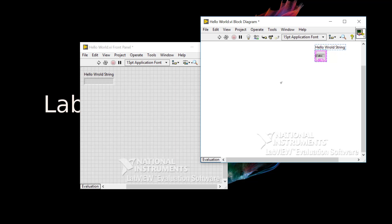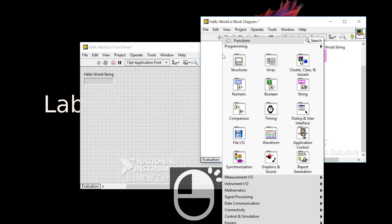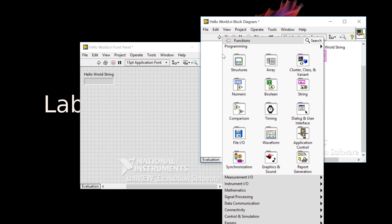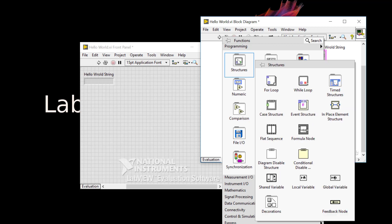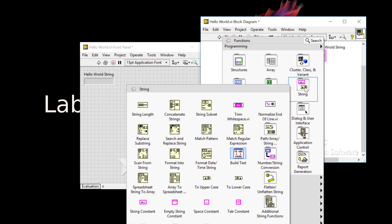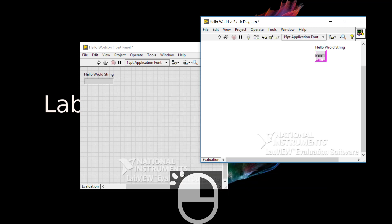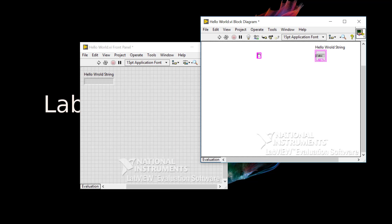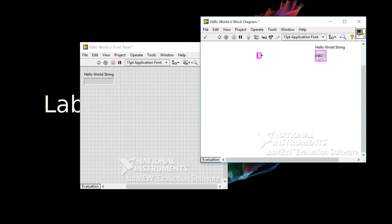I'll need a string constant, which can be found on the functions palette. Right-click on the block diagram to bring that up. Just like the controls palette, each function lives under different categories. Hover your cursor to String, then String Constant, and left-click. Left-click again to place it on the block diagram.